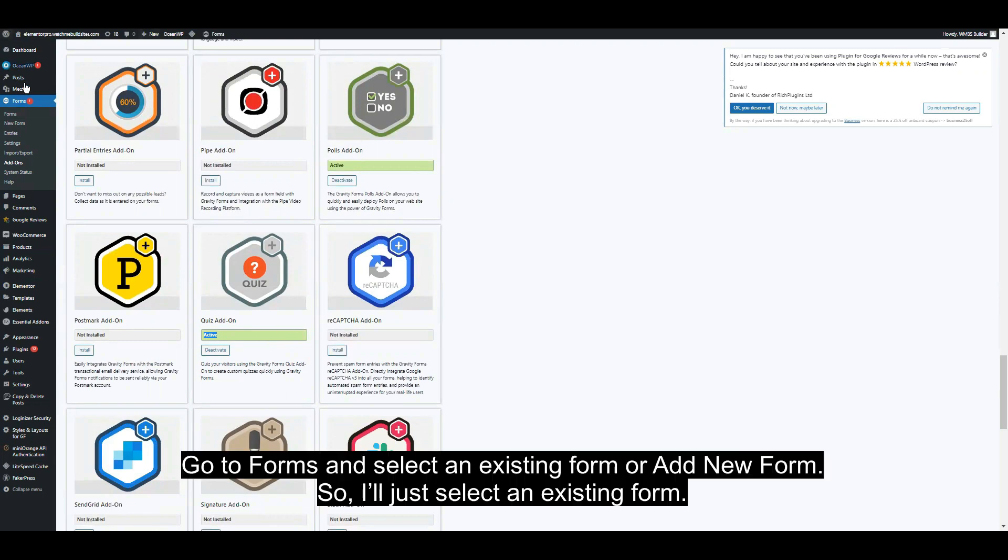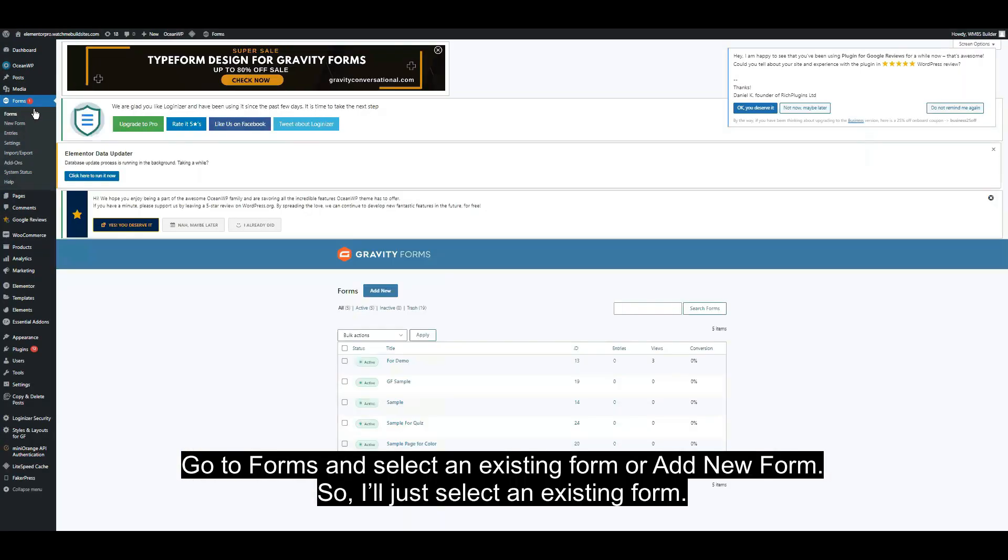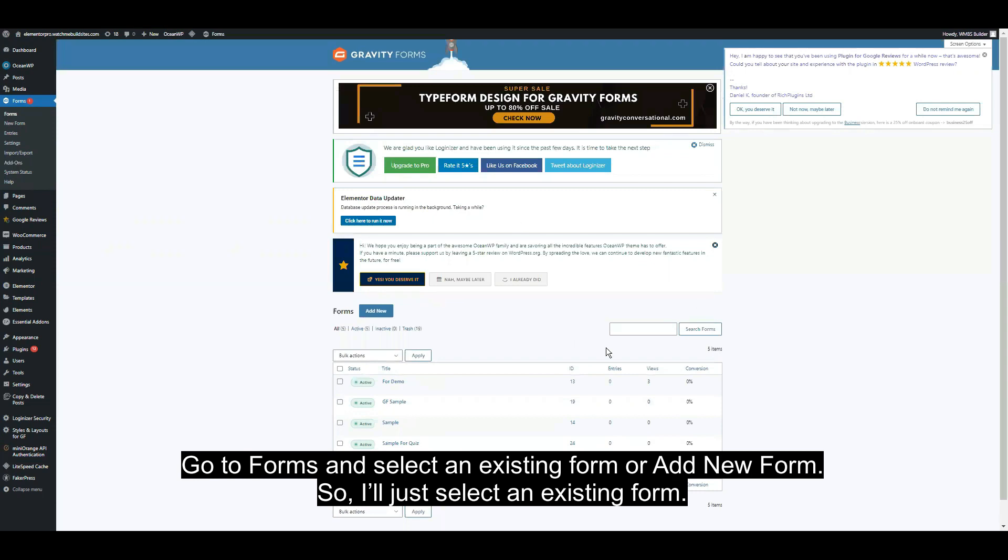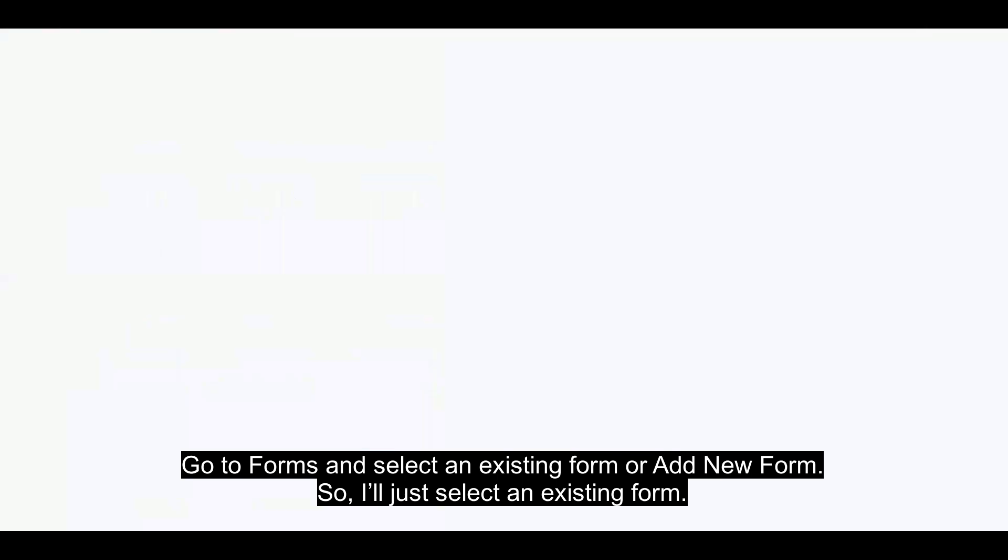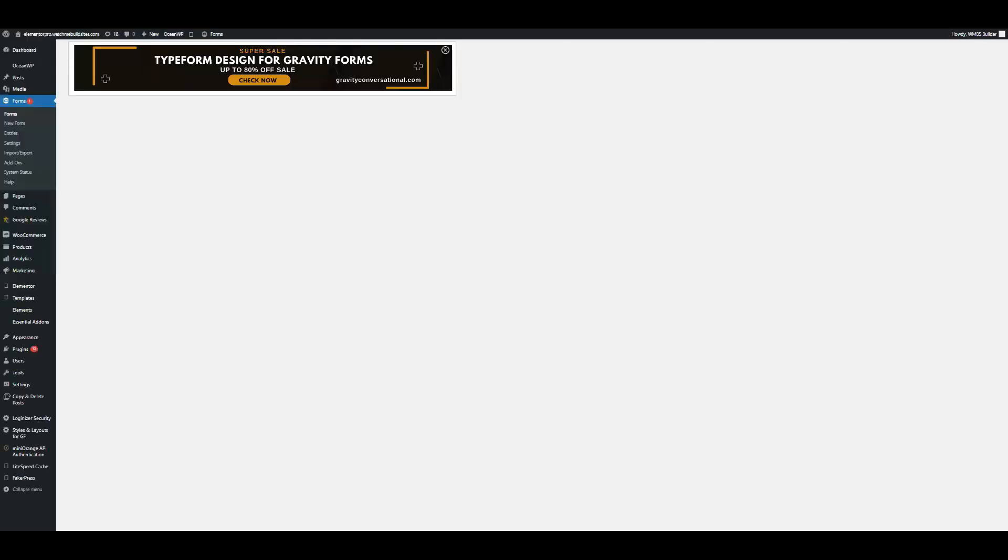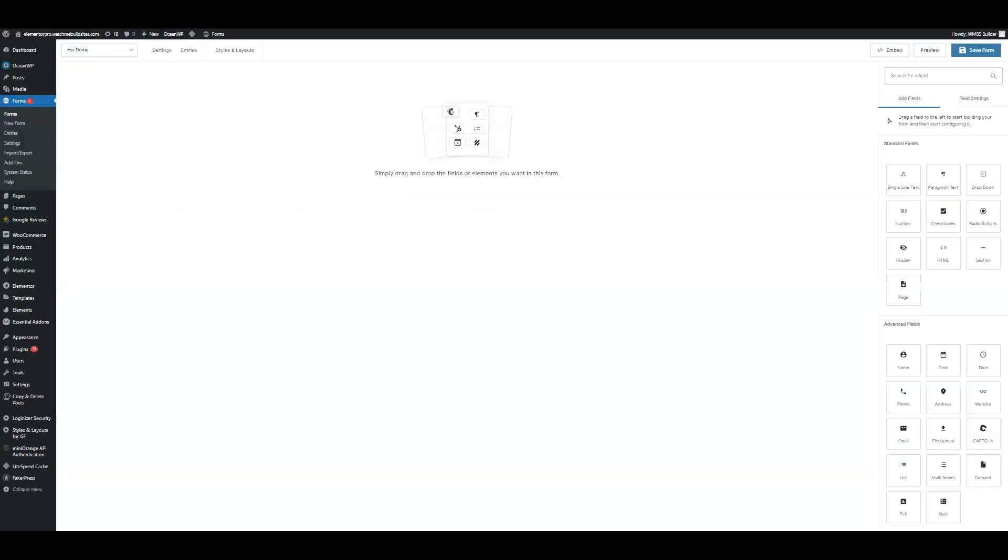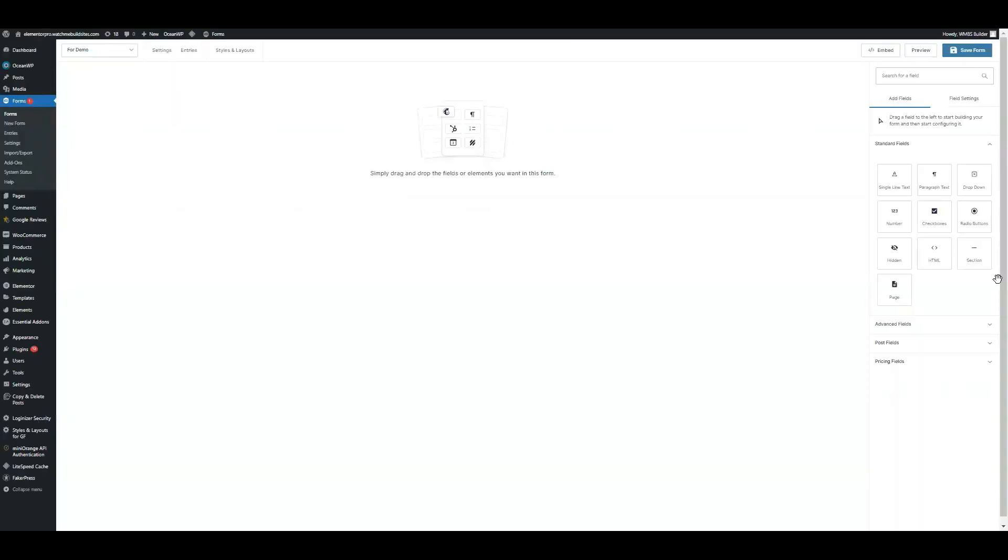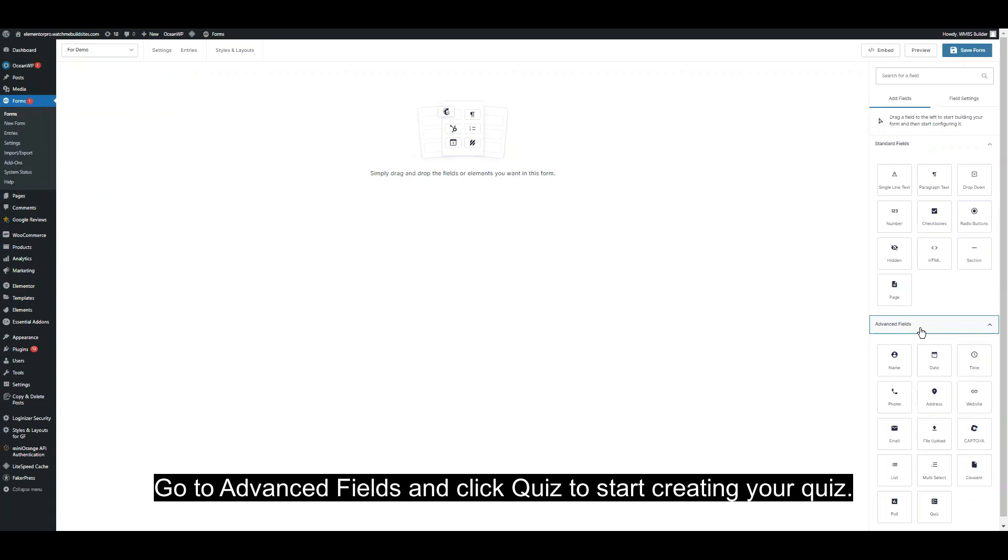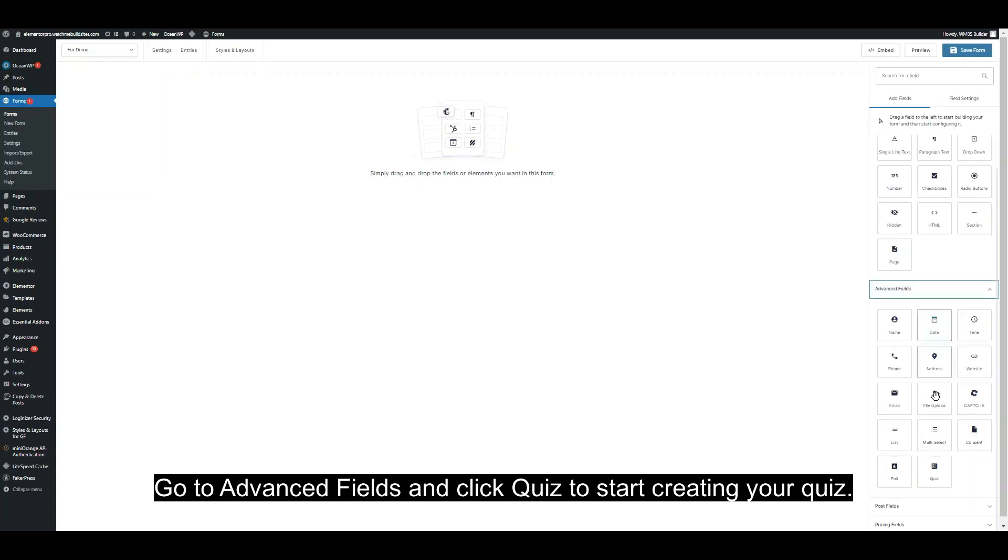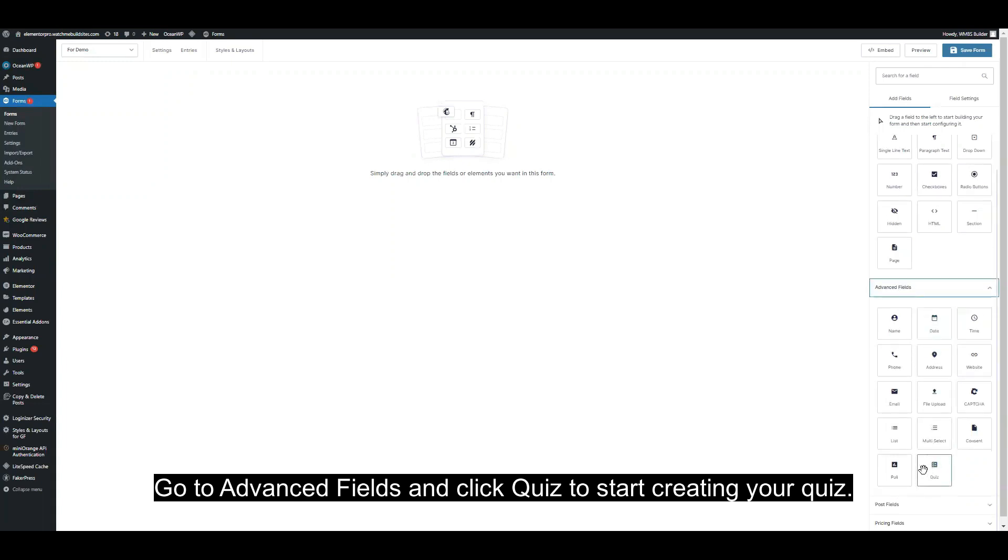Go to Forms. You can select an existing form or add a new form. I'll just select an existing form. Go to the Advanced Fields and click Quiz to start creating your quiz.